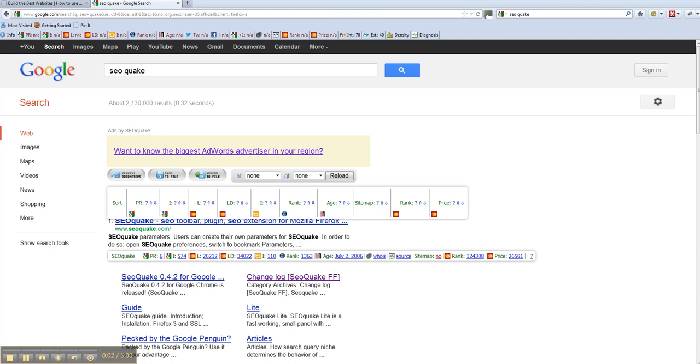Hi, it's Andy here from Build the Best Website. I just wanted to give you a quick heads up about something called SEOquake. You can see up here it's called SEOquake. Put a search into Google and you'll come up with this page here.